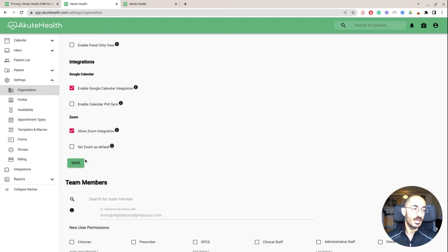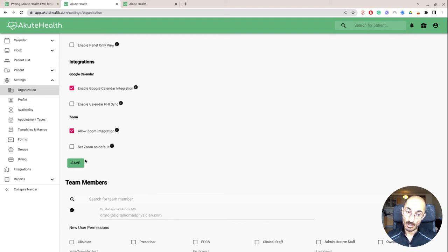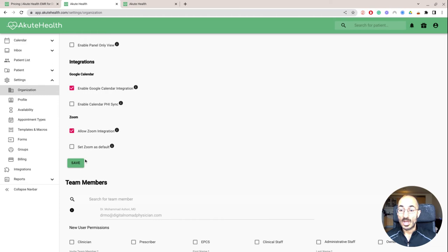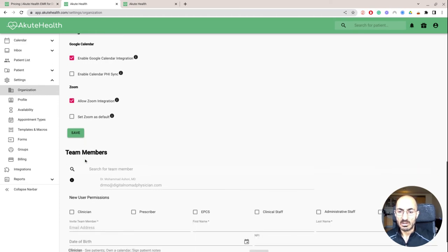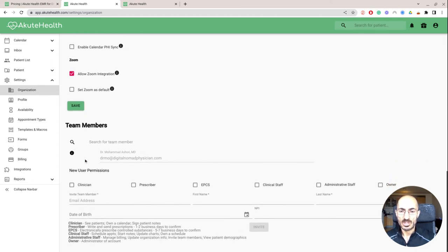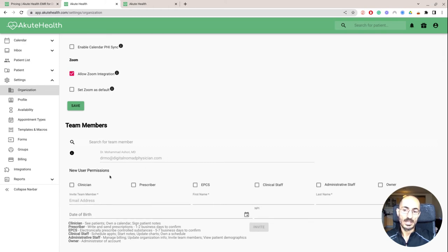Allow zoom integration, set zoom as default. So this is something they added recently, if you want to do your telemedicine visits with zoom. So remember that video that I opened up wasn't zoom. But if you prefer to do that, you can.